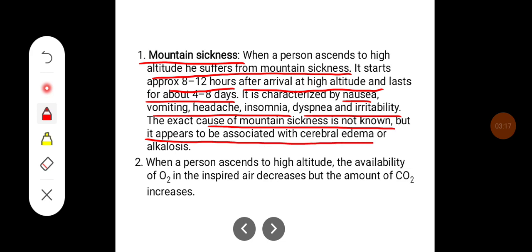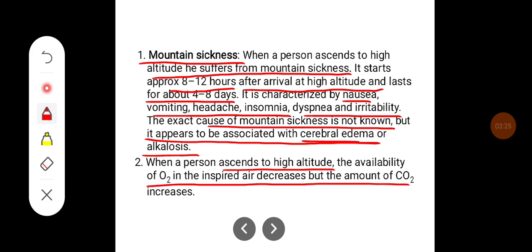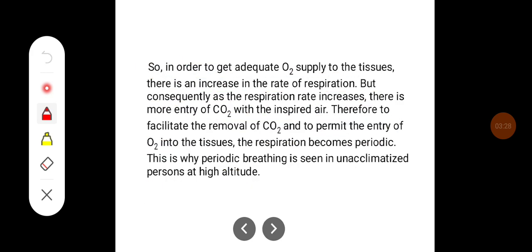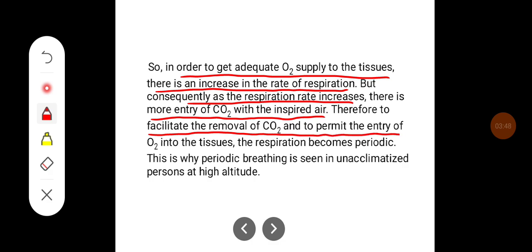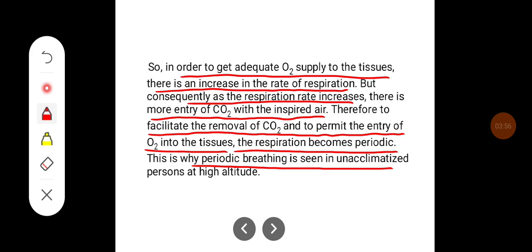The exact cause of mountain sickness is not known, but it appears to be associated with cerebral edema or alkalosis. When a person ascends to high altitude, the availability of oxygen in the inspired air decreases. In order to get adequate oxygen supply to the tissues, there is an increase in the rate of respiration. Consequently, as the respiration rate increases, there is more entry of carbon dioxide with inspired air. Therefore, to facilitate removal of CO2 and permit entry of oxygen, the respiration becomes periodic. This is why periodic breathing is seen in unacclimatized persons at high altitude.